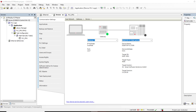We also pointed out the difference between a soft PLC and simulation. With simulation you can only simulate software-based processes, whereas with a soft PLC you are using your real PC hardware, so you're not only simulating — you're using the real hardware of your PC.